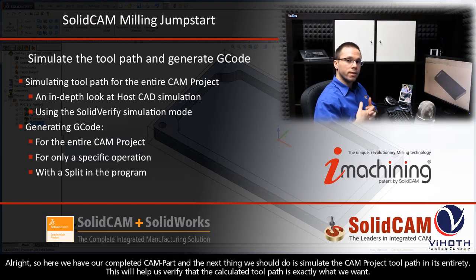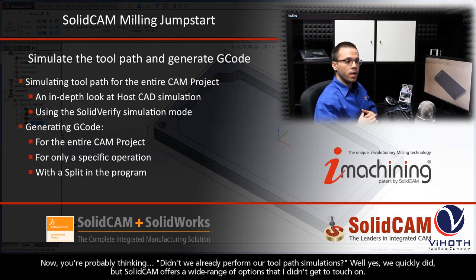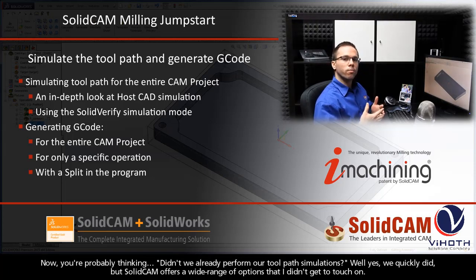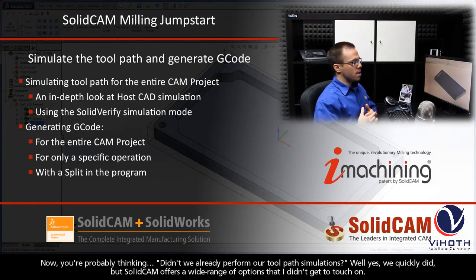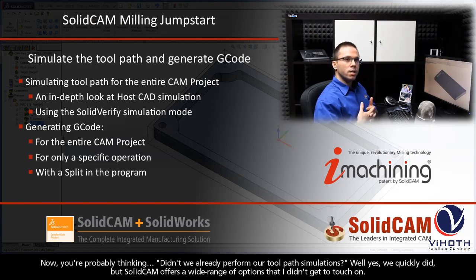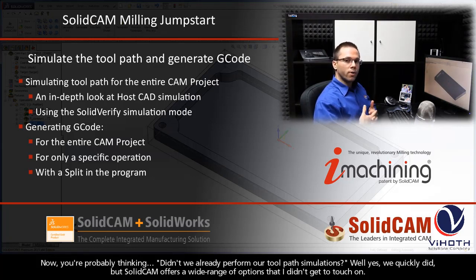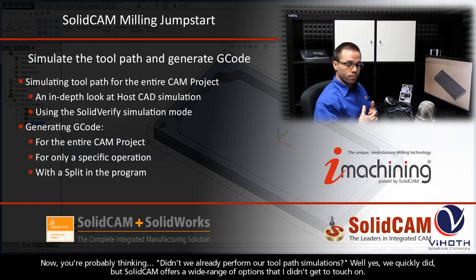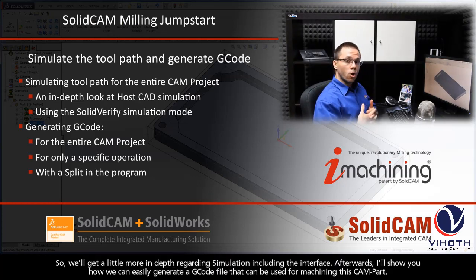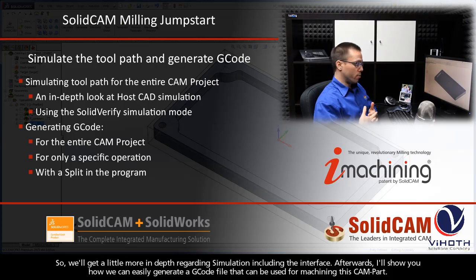This will help us verify that the calculated toolpath is exactly what we want. Now you're probably thinking, didn't we already perform our toolpath simulations? And the answer is yes, we quickly did. But SolidCAM offers a wide range of options that I just didn't get to touch on, so we'll get a little more in-depth regarding simulation, including the interface.